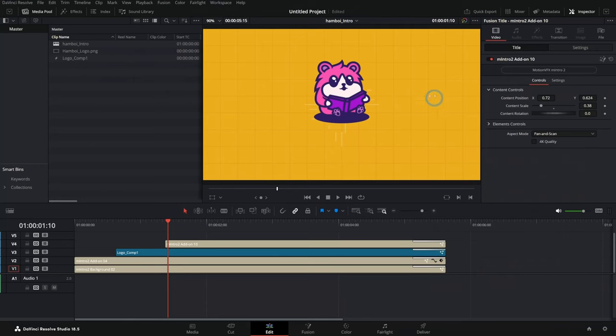I'm Casey and I help content creators make amazing motion graphics and visual effects in Fusion. And if you're looking to make an awesome animated logo for your channel, well, this is the video for you. Let's dive in.